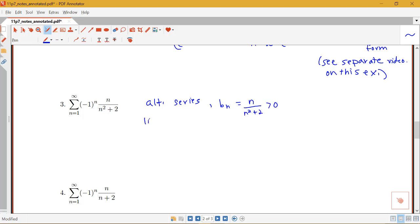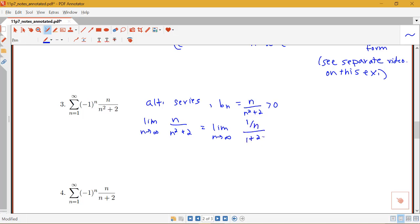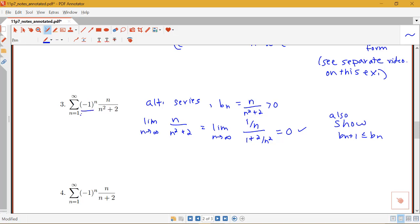This is an alternating series with b_n equals n over n squared plus 2. The limit as n goes to infinity of n over n squared plus 2 — dividing numerator and denominator by n squared — gives 1/n over 1 plus 2/n squared, which equals 0. I'd still need to show that b_{n+1} is less than or equal to b_n. Seeing this negative 1 to the n tells me this is alternating, and it seems the alternating series test will work, but additional work is needed to show the decreasing condition.